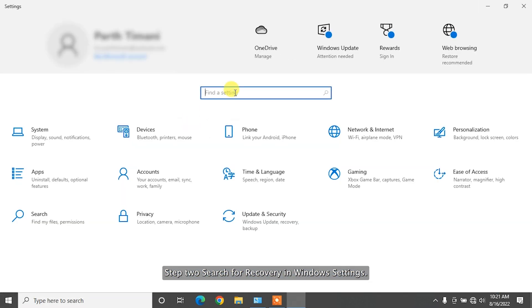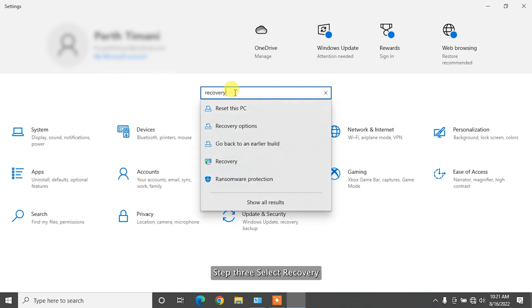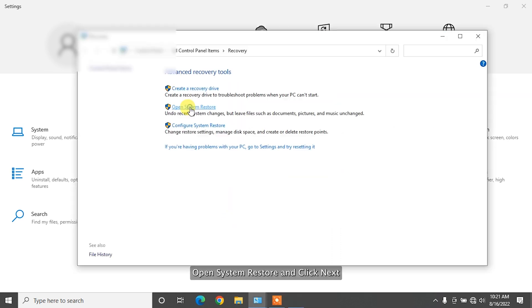Step 3. Select Recovery. Open System Restore and click Next.